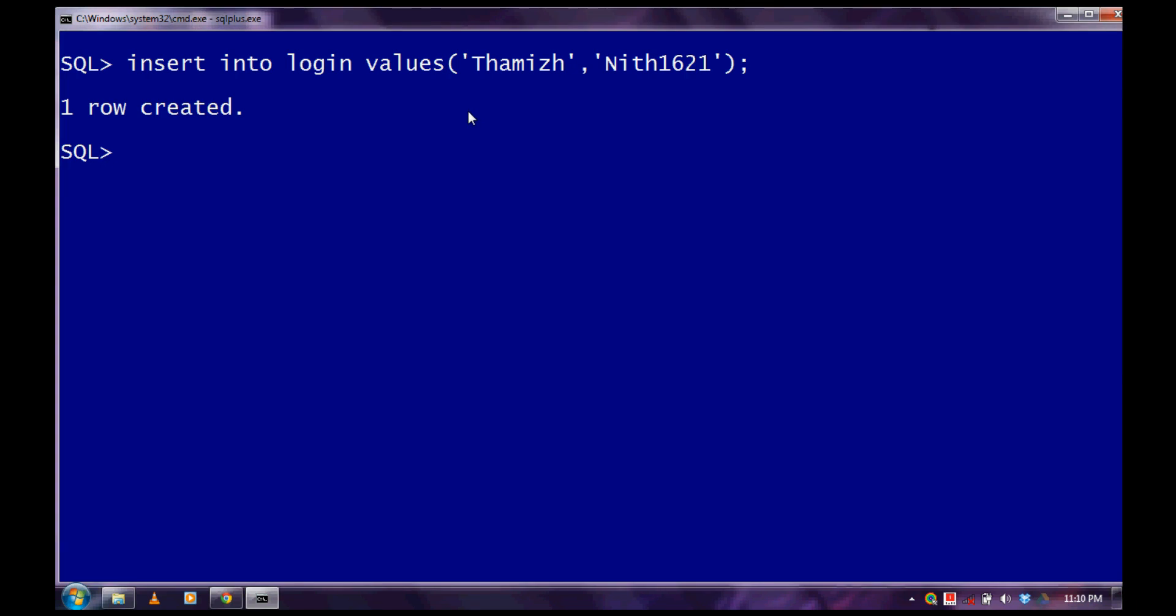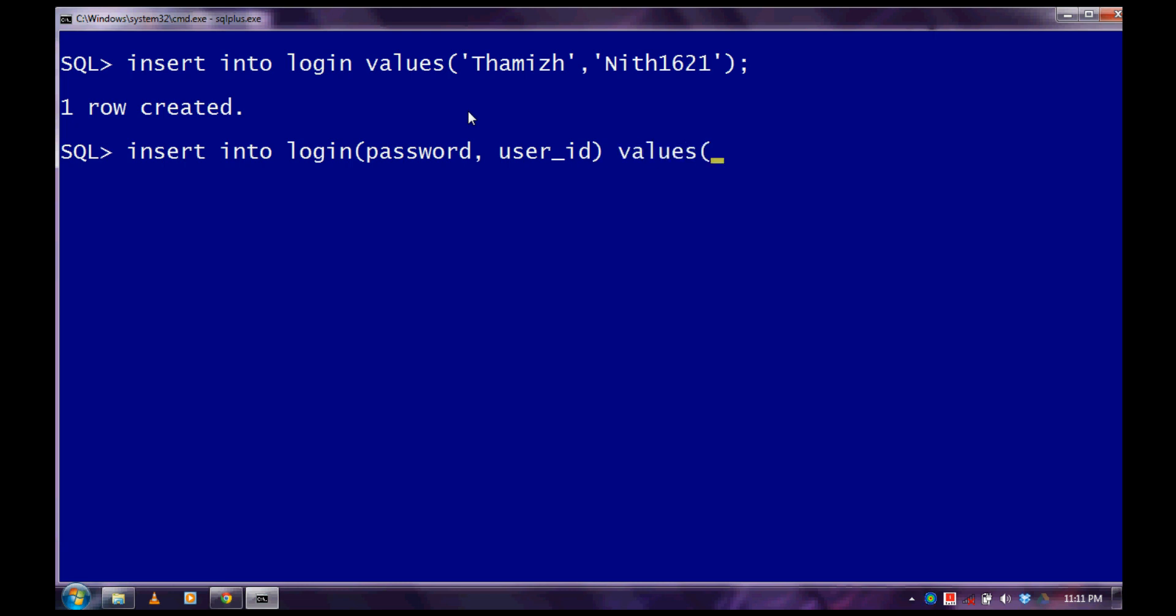And now, I will use another method to insert the value where I can specify the attributes to which value needs to be inserted. Insert into login. Here I can specify the attributes. I will change the order of my attributes that I given earlier. Here I will use password first, and later I will use my user ID. The values. The second attribute will get the second value, and here the first attribute value gets from the first value.